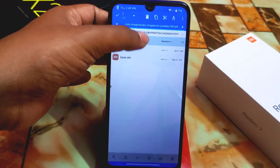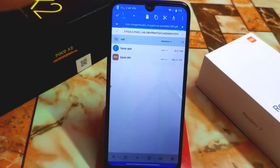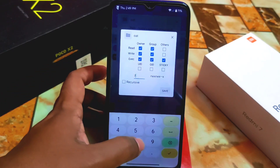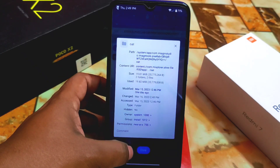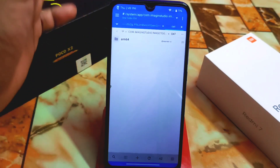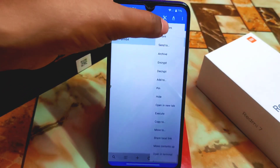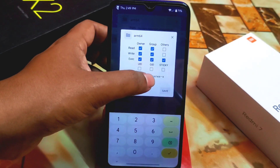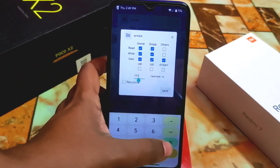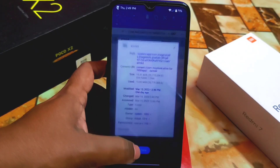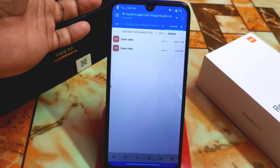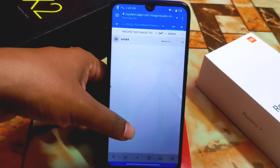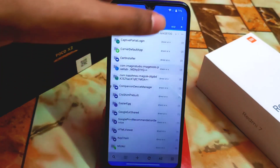If there are any subfolders inside the application folder, all of those must also have permission set to 755. Set them just like before. Once all permissions are set, we're done — reboot your device and Pixel Lab will become a system application.